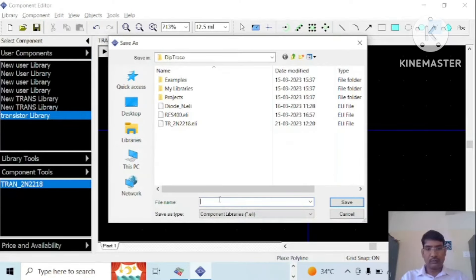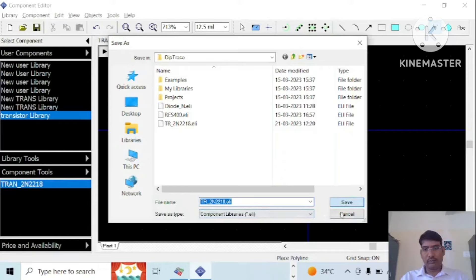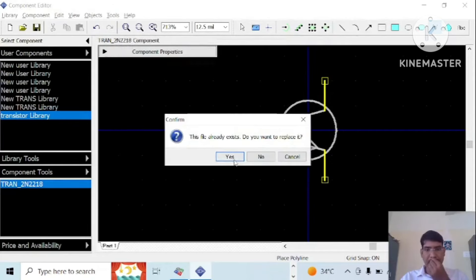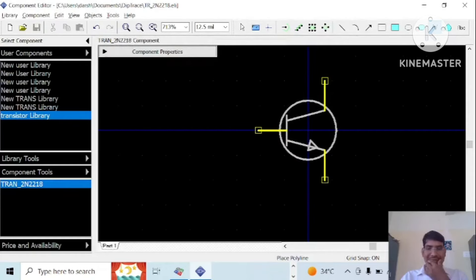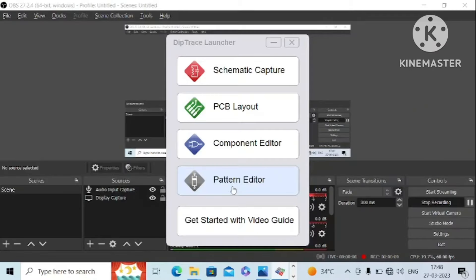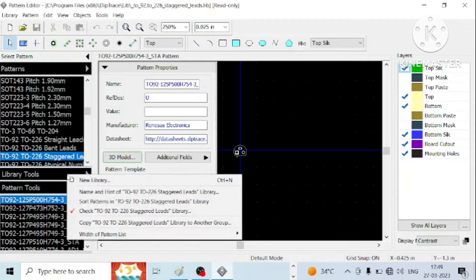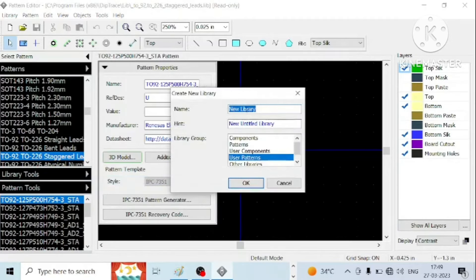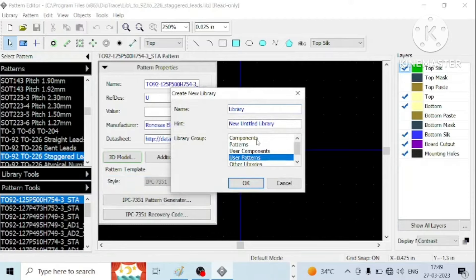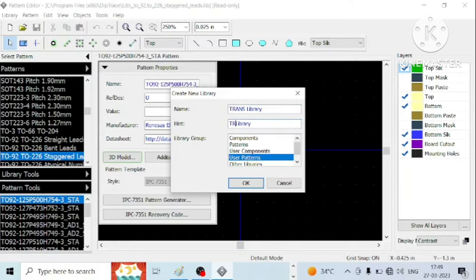We will have to create a pattern for the transistor. Let us launch this pattern. To create pattern, as you know, we have to create a new library. Here let us say it is my transistors library and a transistor component.